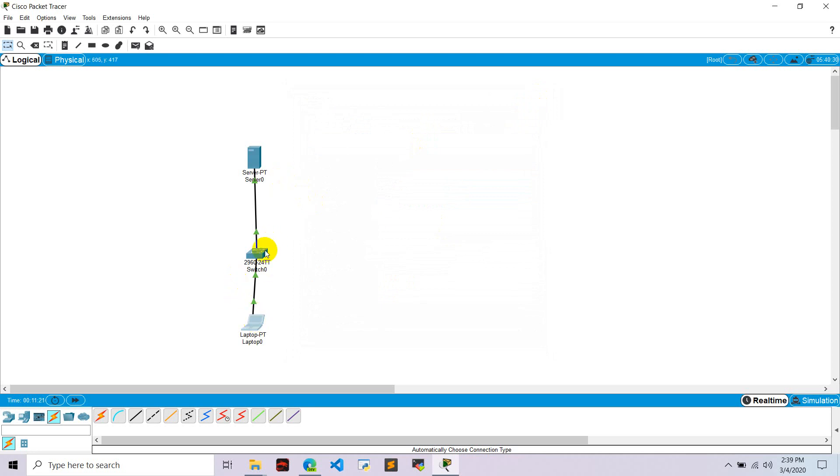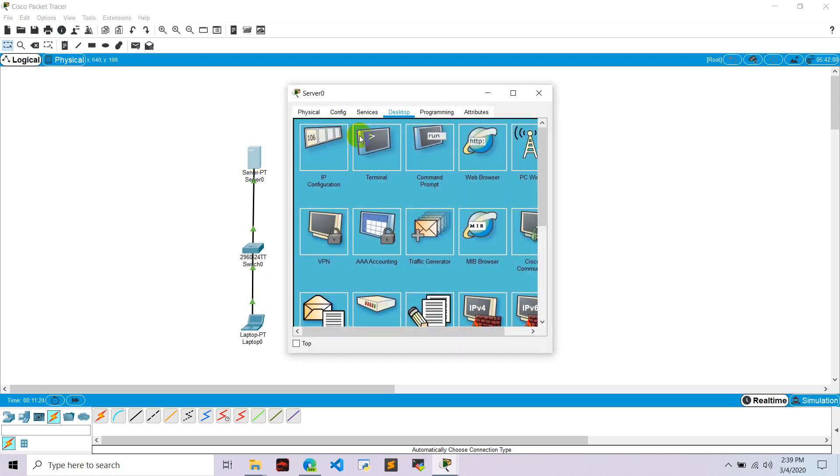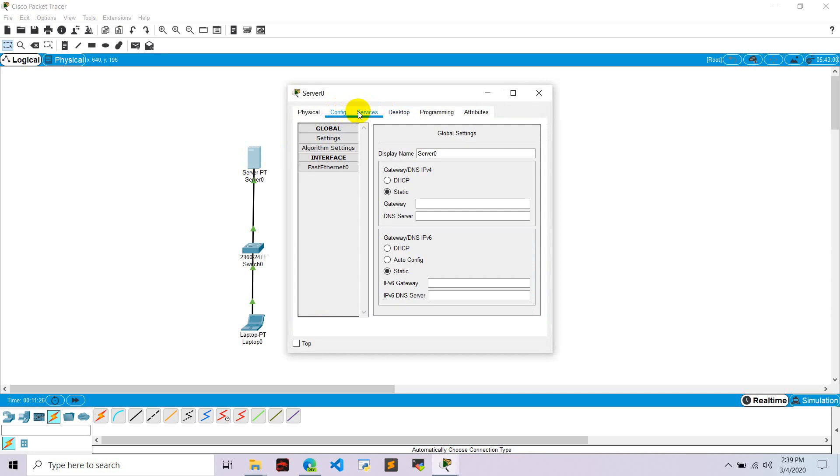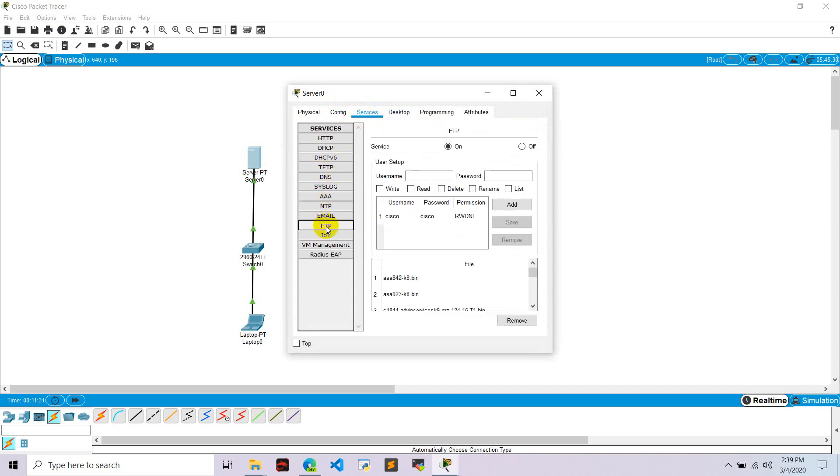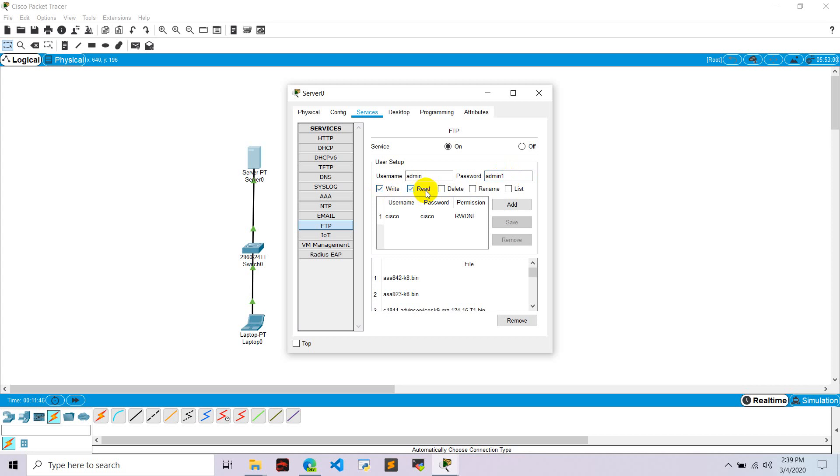And now let's go to this server zero, go to services, go to here FTP. And I'll type some username. I'm going to type here admin and password is admin1. And let's give permission to write, read, delete, rename, and list. Click add and we successfully added admin here.